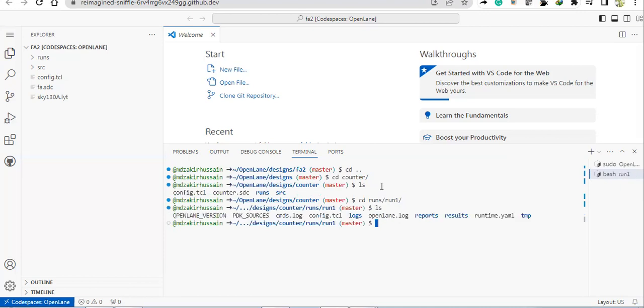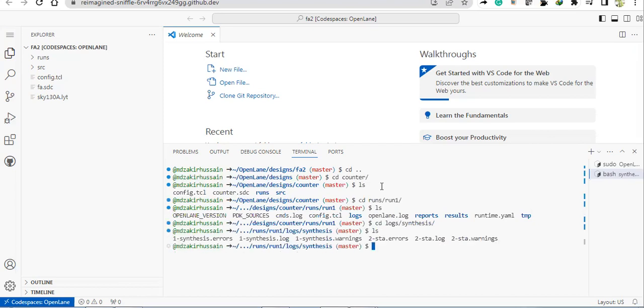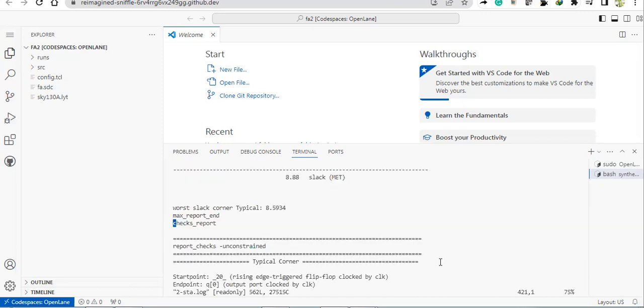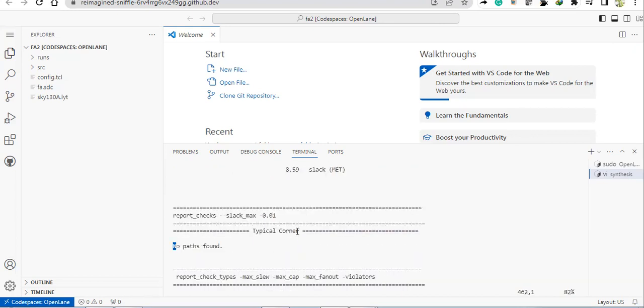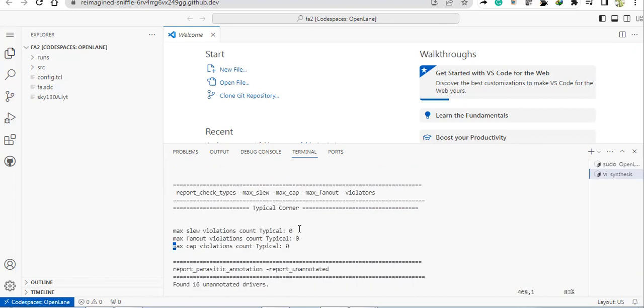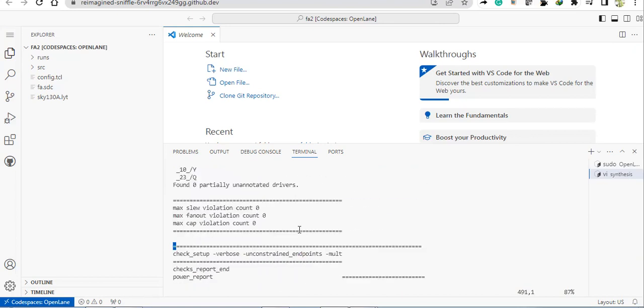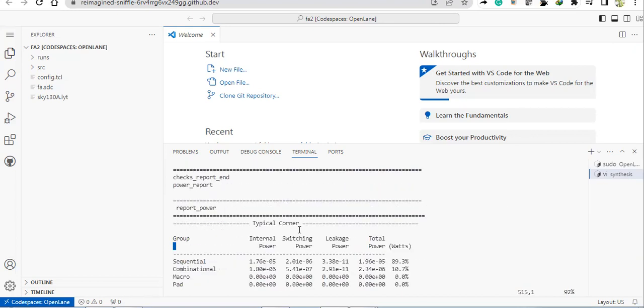Here I'm going to the logs. Inside logs there will be a synthesis folder. Here you can go and you can see this is our STA log, this is our STA log, Static Timing, this is a report basically.